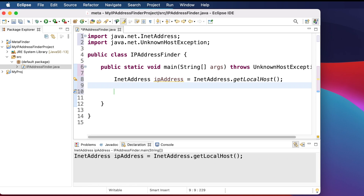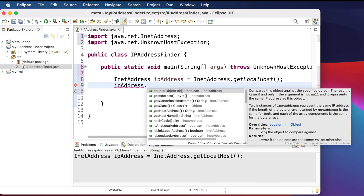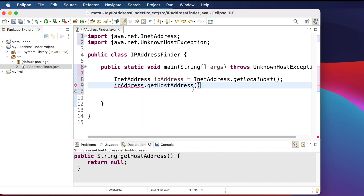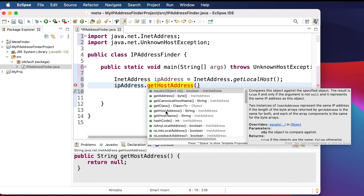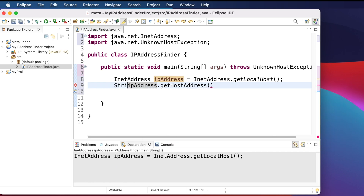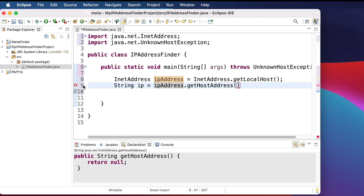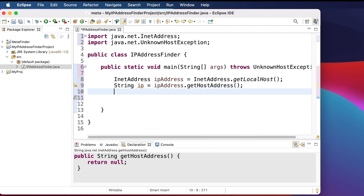Now let's use the object. Type 'ipAddress' and then choose a method. Our goal is to get the address — there's getAddress, getHostName which returns a String, and getHostAddress. We want getHostAddress, which returns the host address as a String. So we declare a String variable like 'String ip' and assign it: ip = ipAddress.getHostAddress(). Add a semicolon to fix the error.